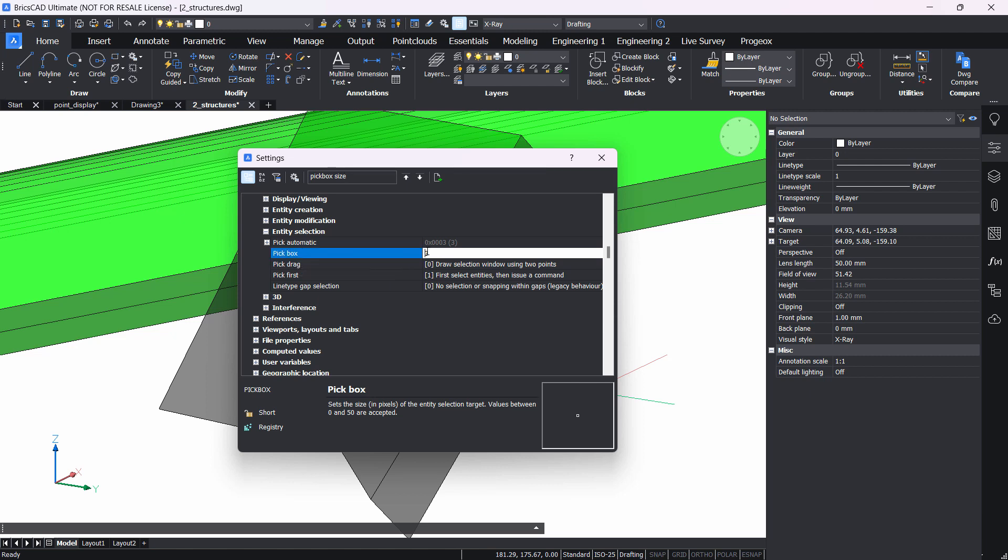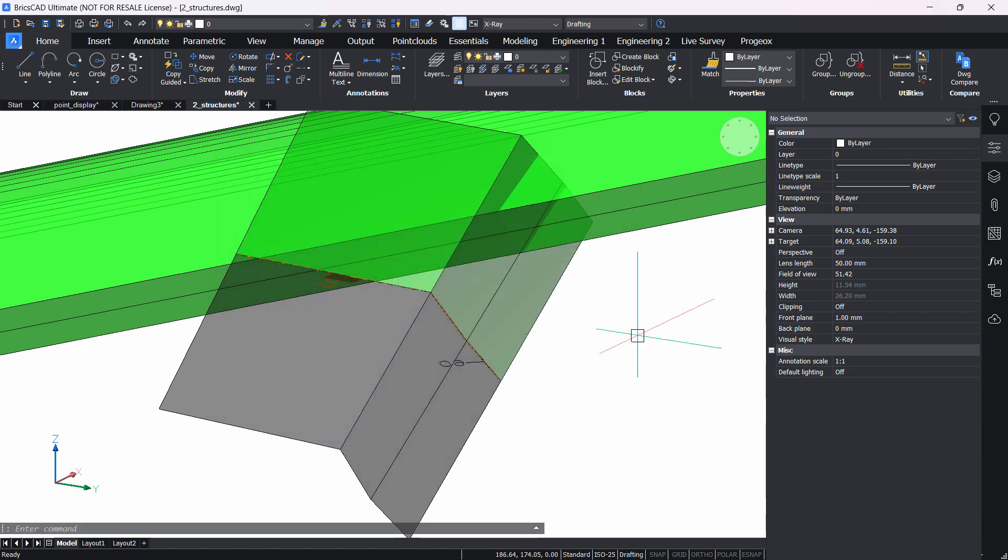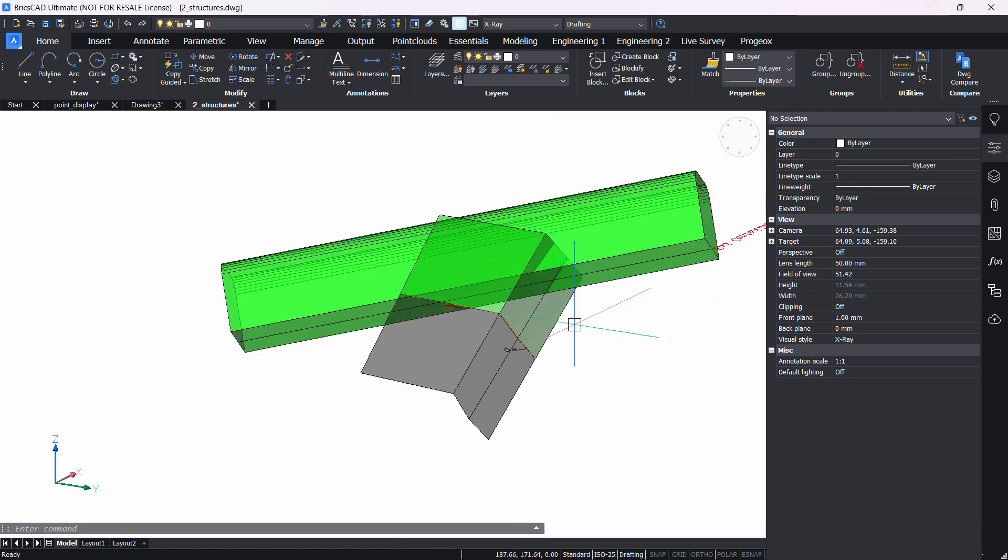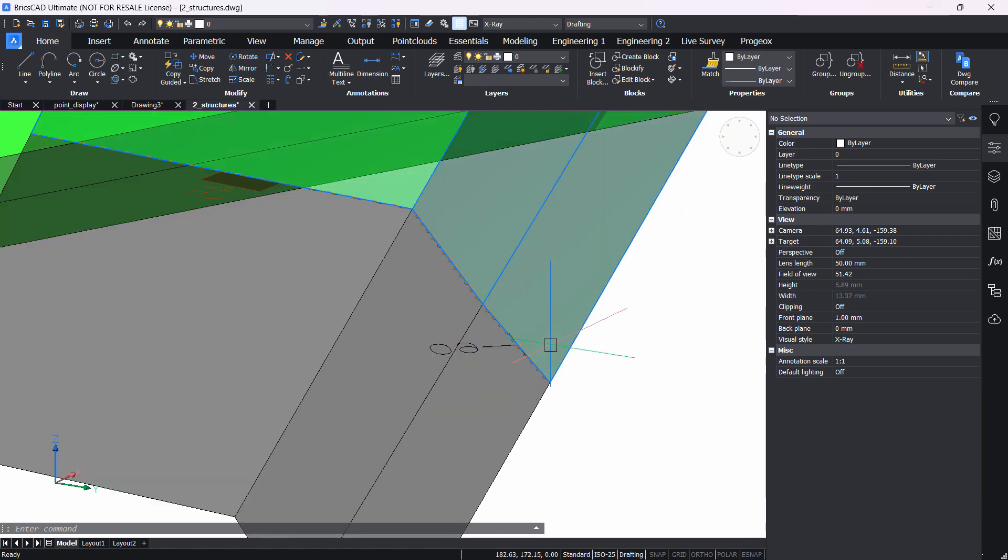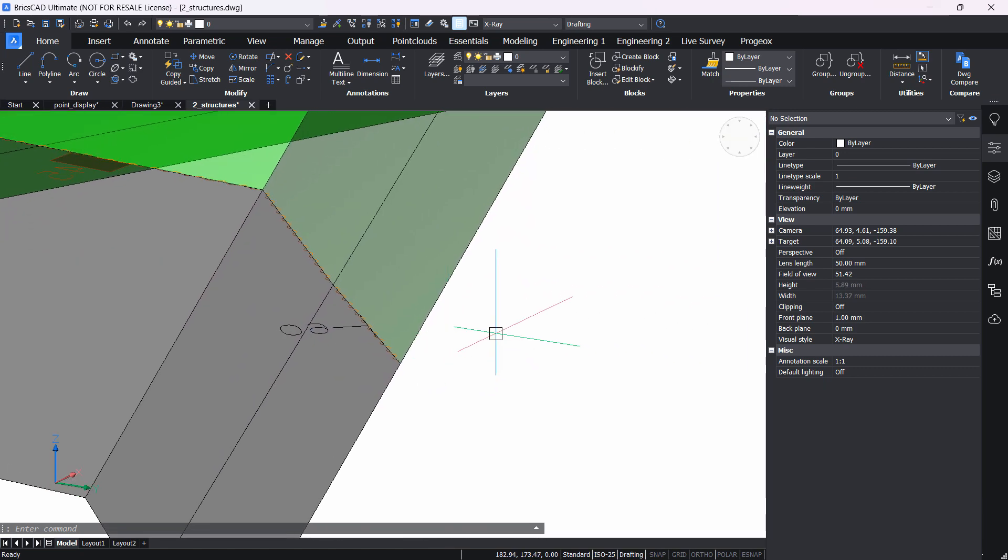We're going to change it to 10 and hit enter, and this will change the pick box size to a value of 10.